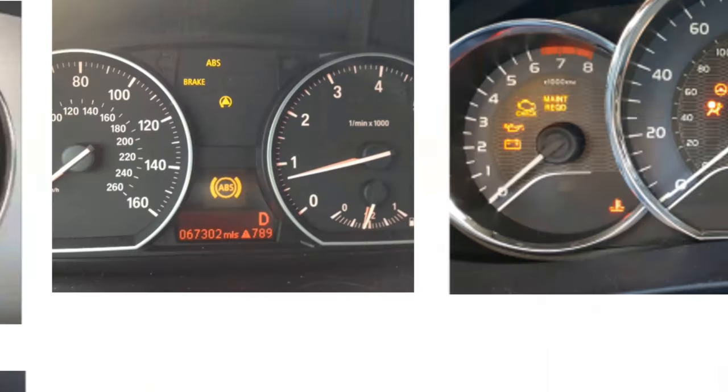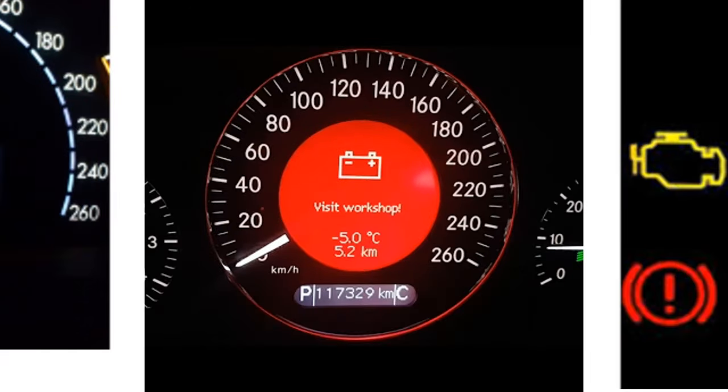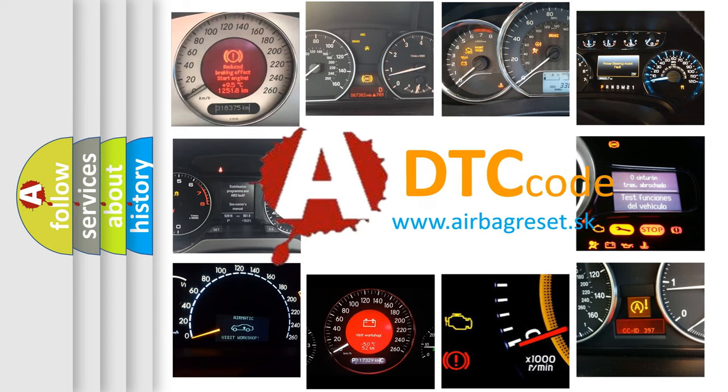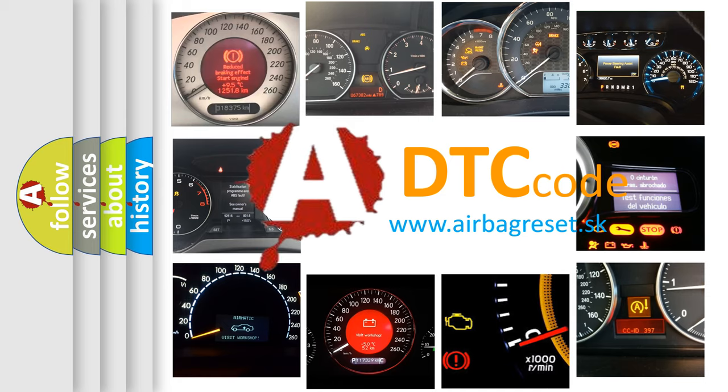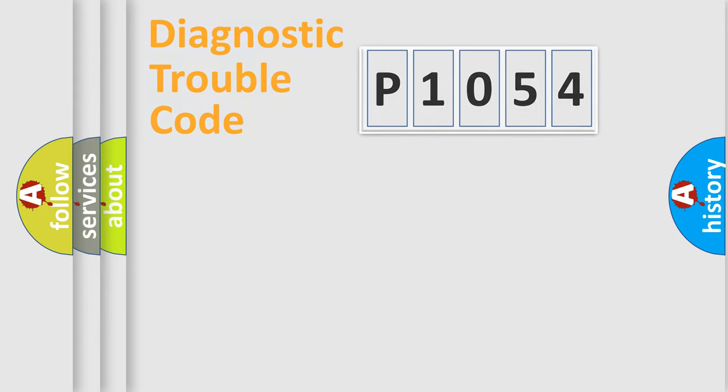How is the error code interpreted by the vehicle? What does P1054 mean, or how to correct this fault? Today we will find answers to these questions together. Let's do this.